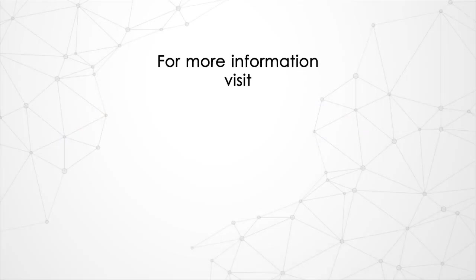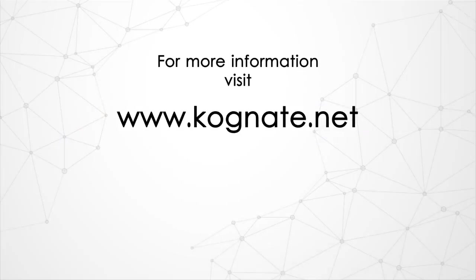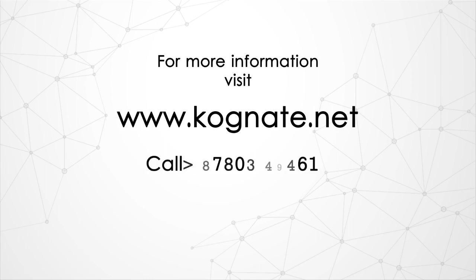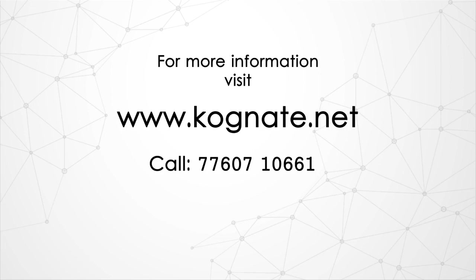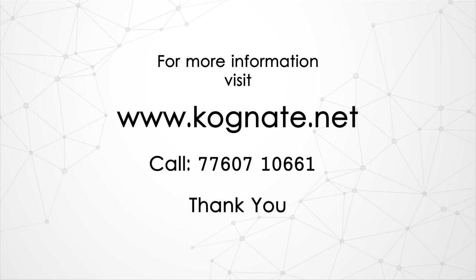For more information, please log on to our website www.cognate.net or call 7760-710-661. Thank you for watching and please subscribe.